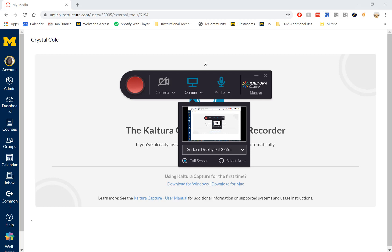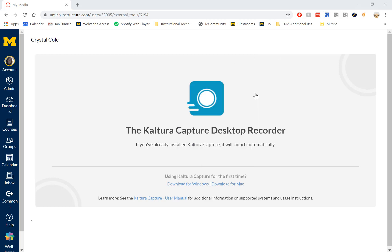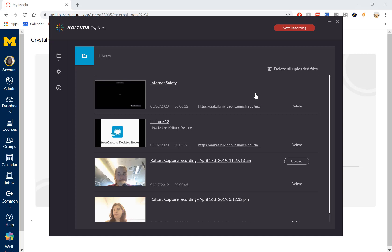Now that we have it open, we can hit Manage over here on the far right, and the full application will launch. We can review all of the recordings we've made before and access them in Canvas through the links here.